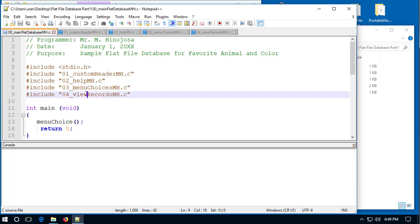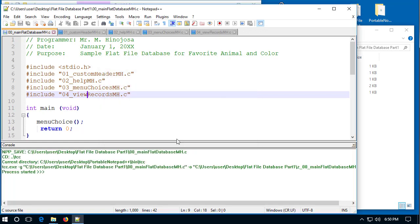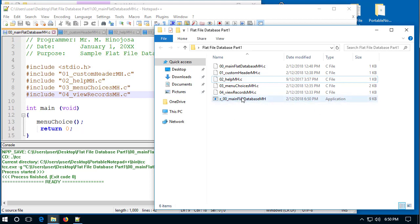F6 should make that work. I'll press F6, and it's compiling — it created the file and we get exit code zero. Over here I now have my flat file application. It wasn't there before, so I can run this so you can see what the program should look like.